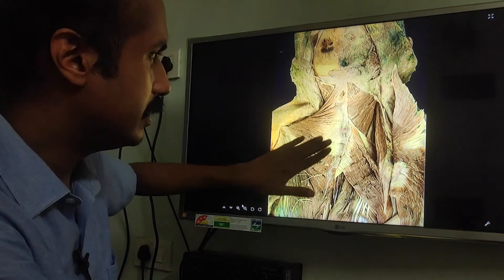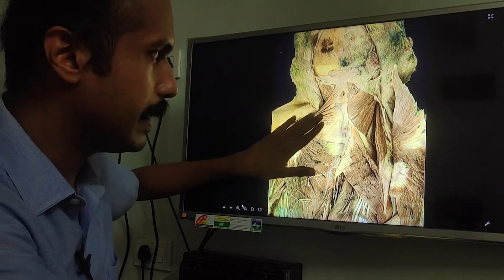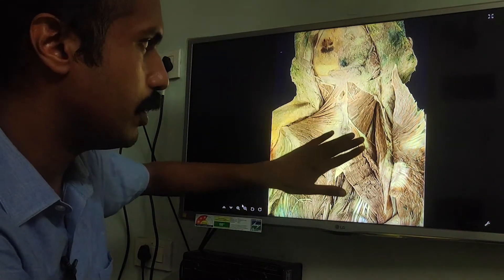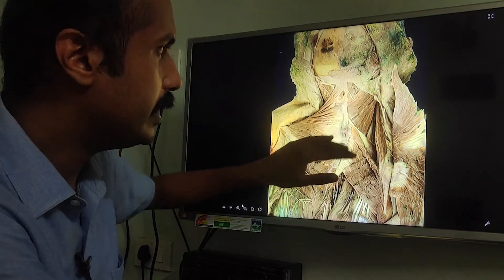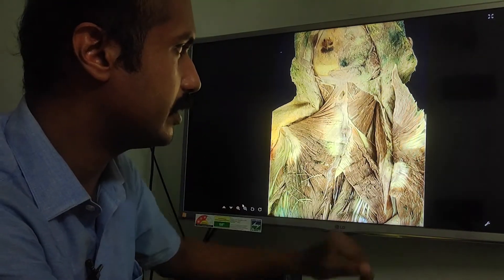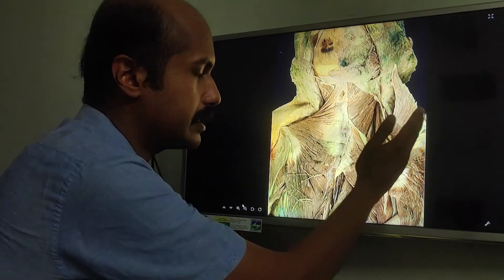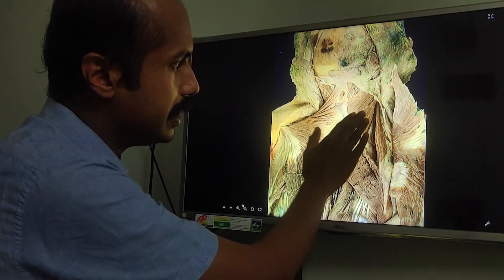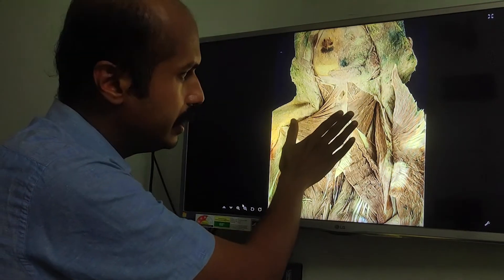Here you are seeing the posterior superficial muscles of the back. This is the trapezius, this is the rhomboids — all of these have been discussed before. Over here the trapezius is reflected on the right side, cut from its origin and reflected towards the insertion, and here you can see other, deeper muscles in the neck region.